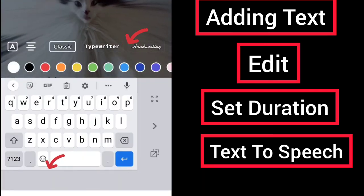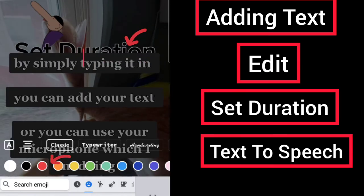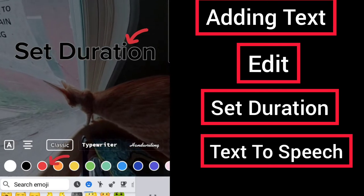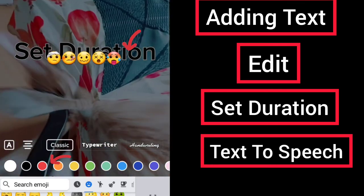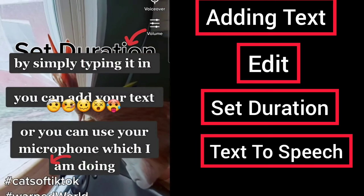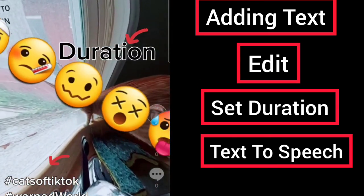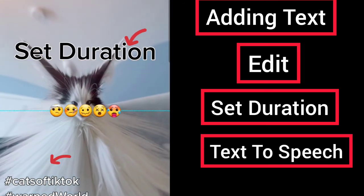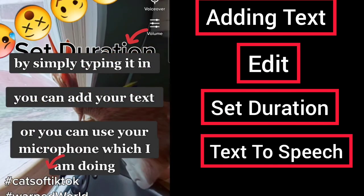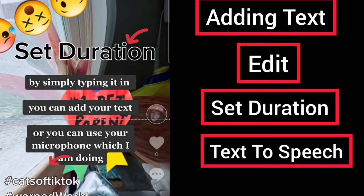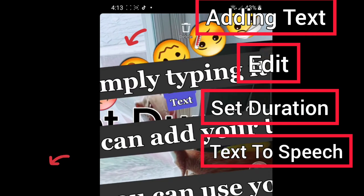You will also notice you have emojis that you can use, and they will appear where your cursor is. For example, if you type in emojis they're going to appear in a straight line. However, you can make them bigger, and you can make your text bigger or smaller. You can flip them around and put them anywhere you want on your screen. You can do the same with your text — make your text smaller or bigger.